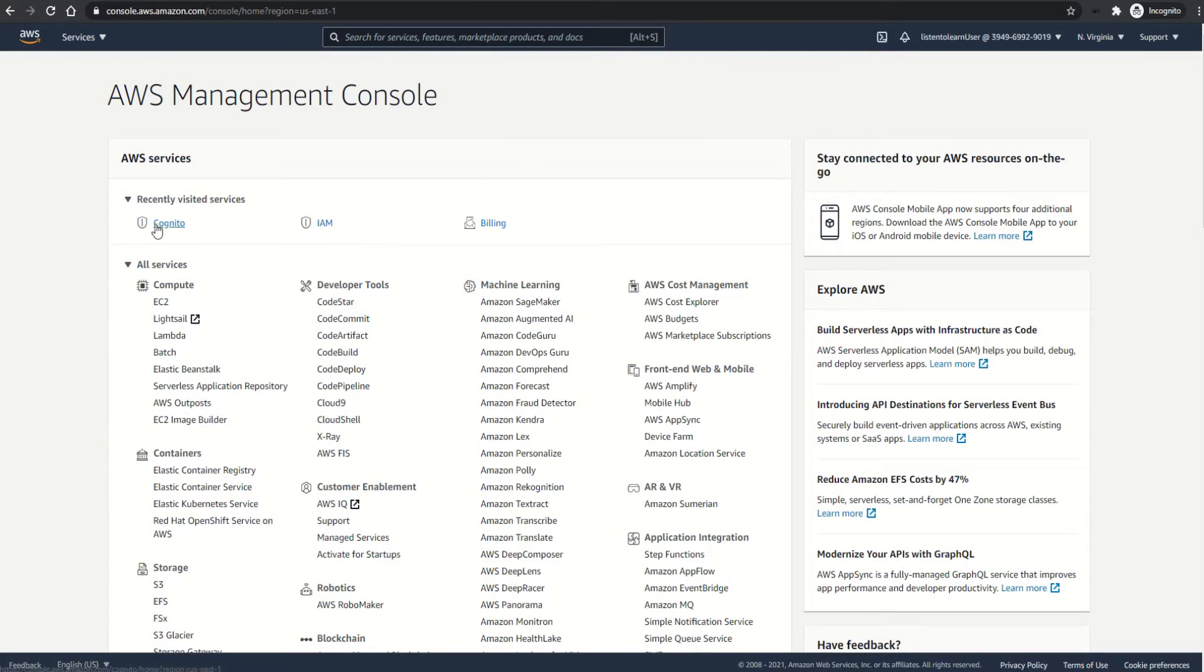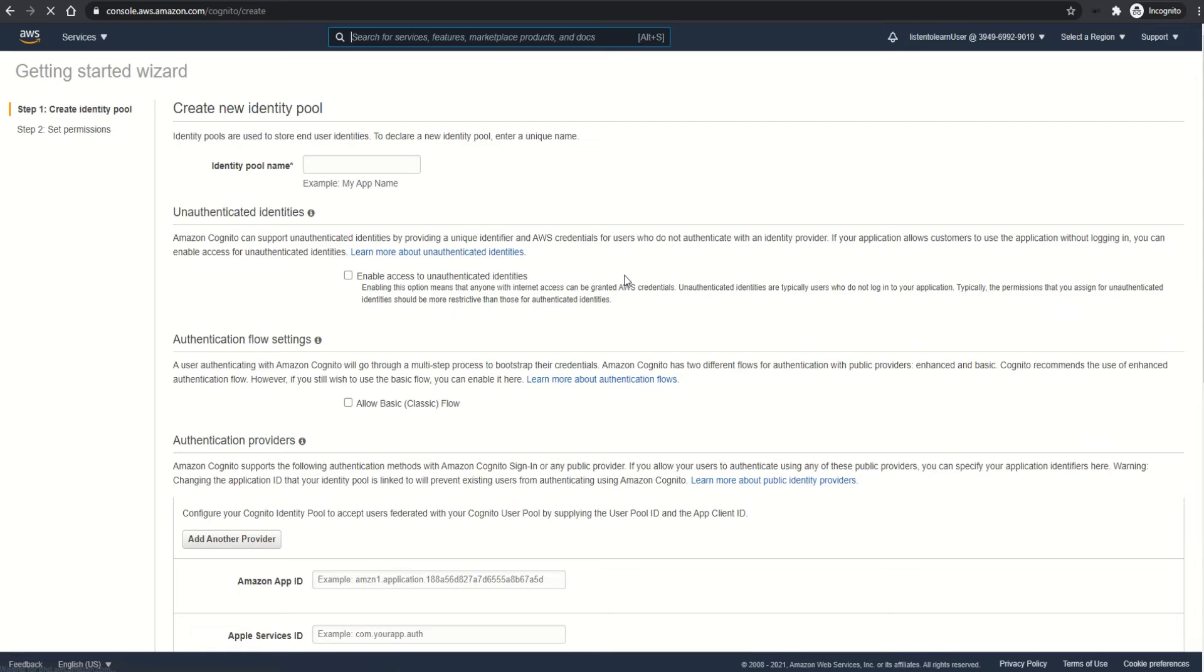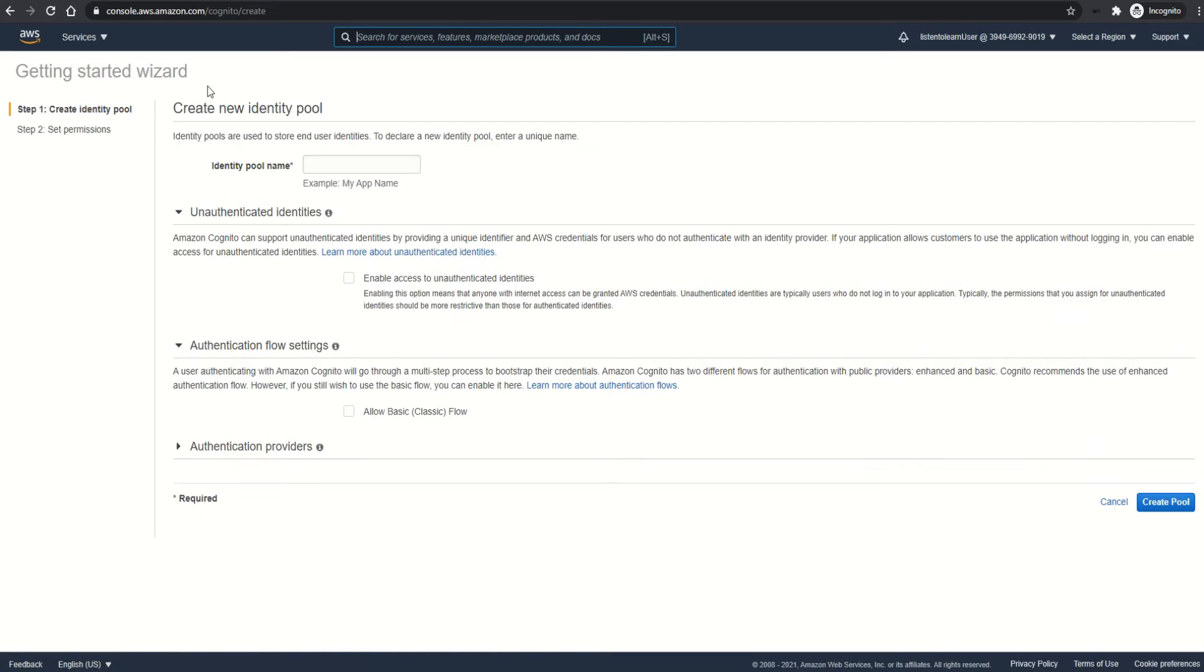Okay, so we are in the AWS console now. First, let's get into the Cognito section and select identity pools. Every identity pool has to have a unique name, so let's specify a name here. I'm just going with identity pool.